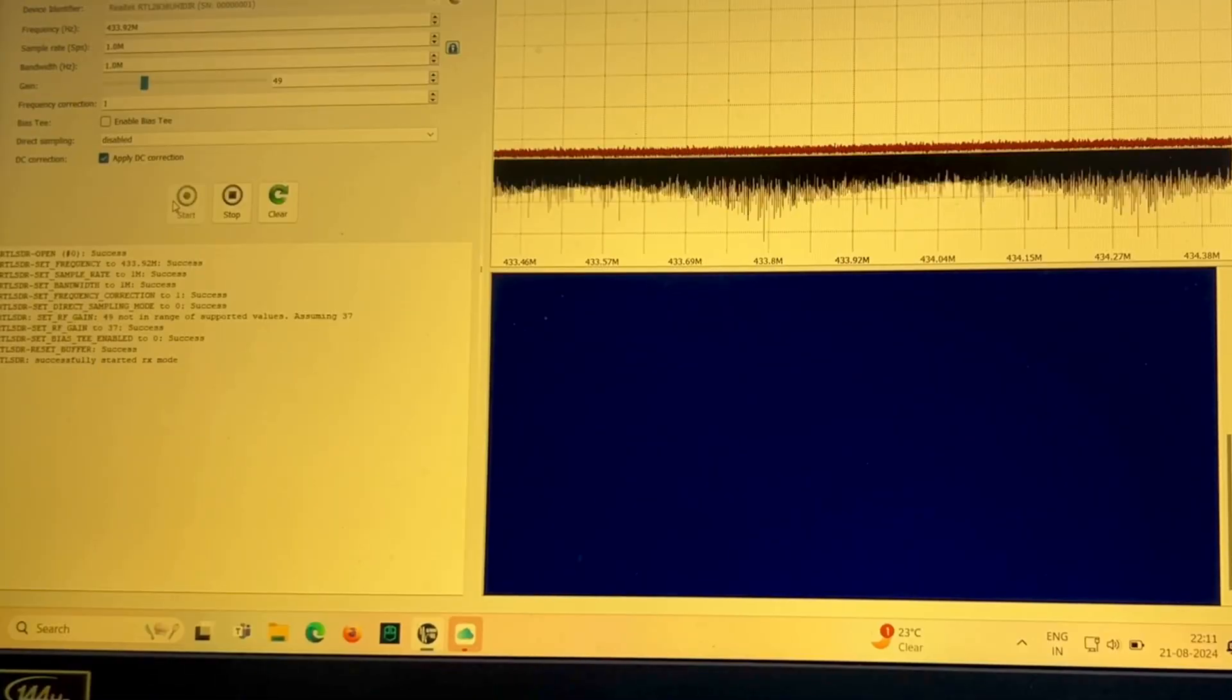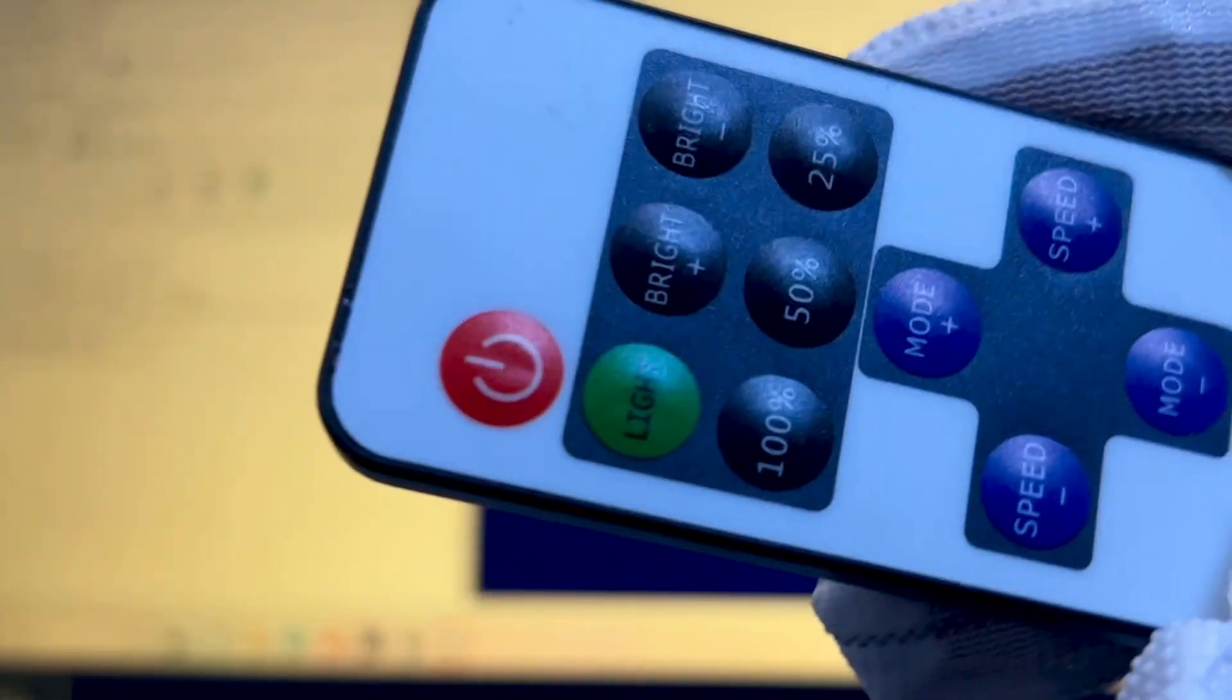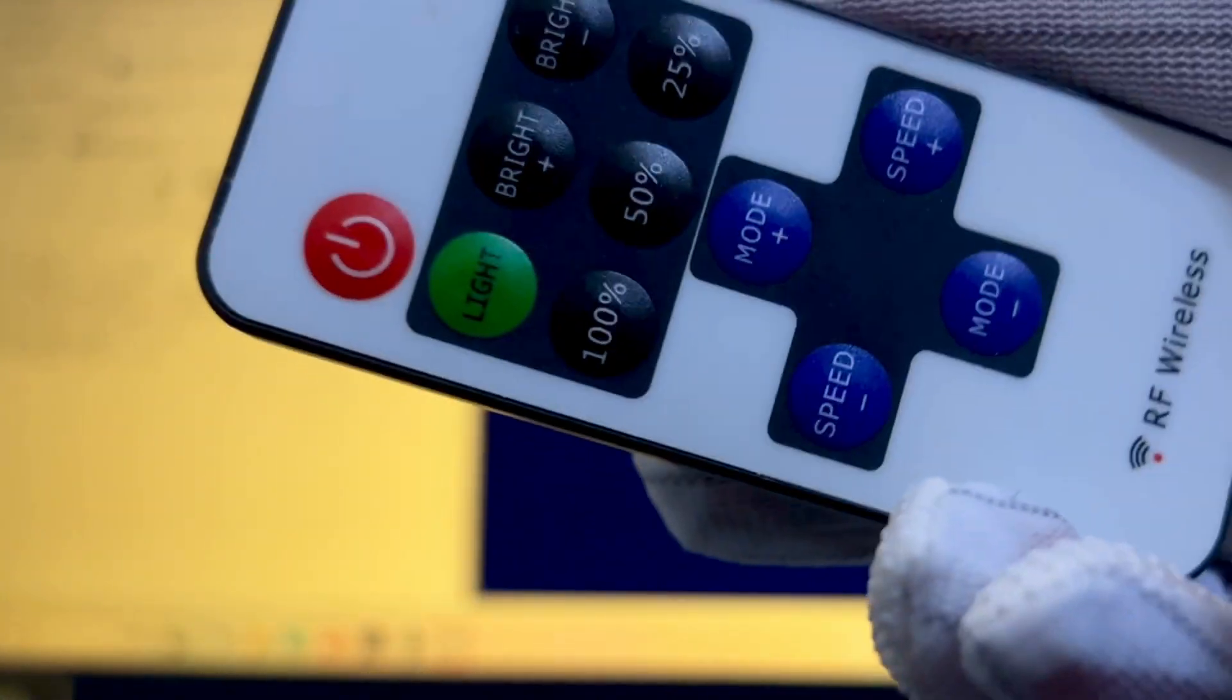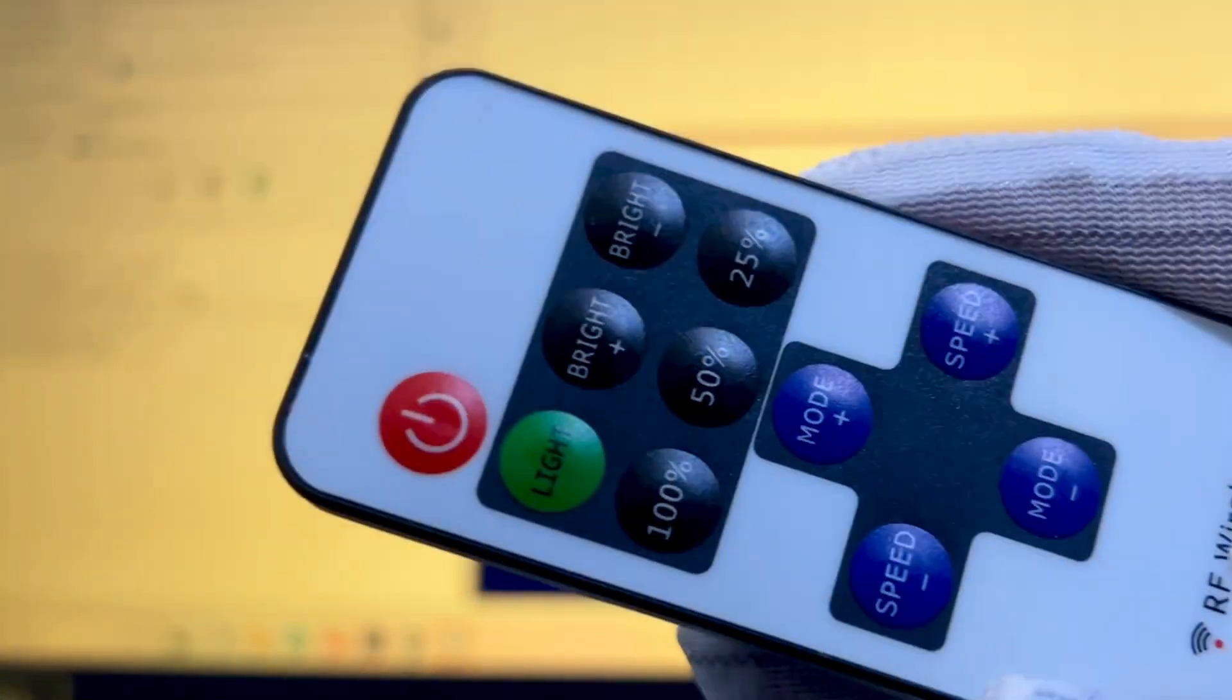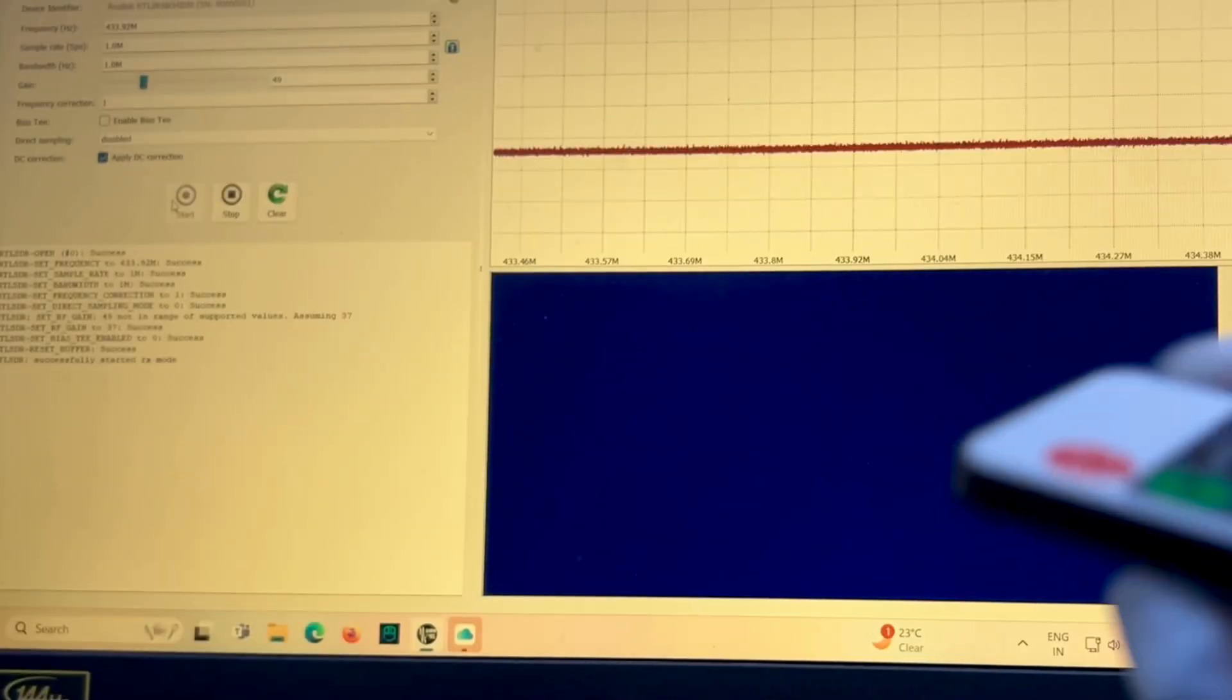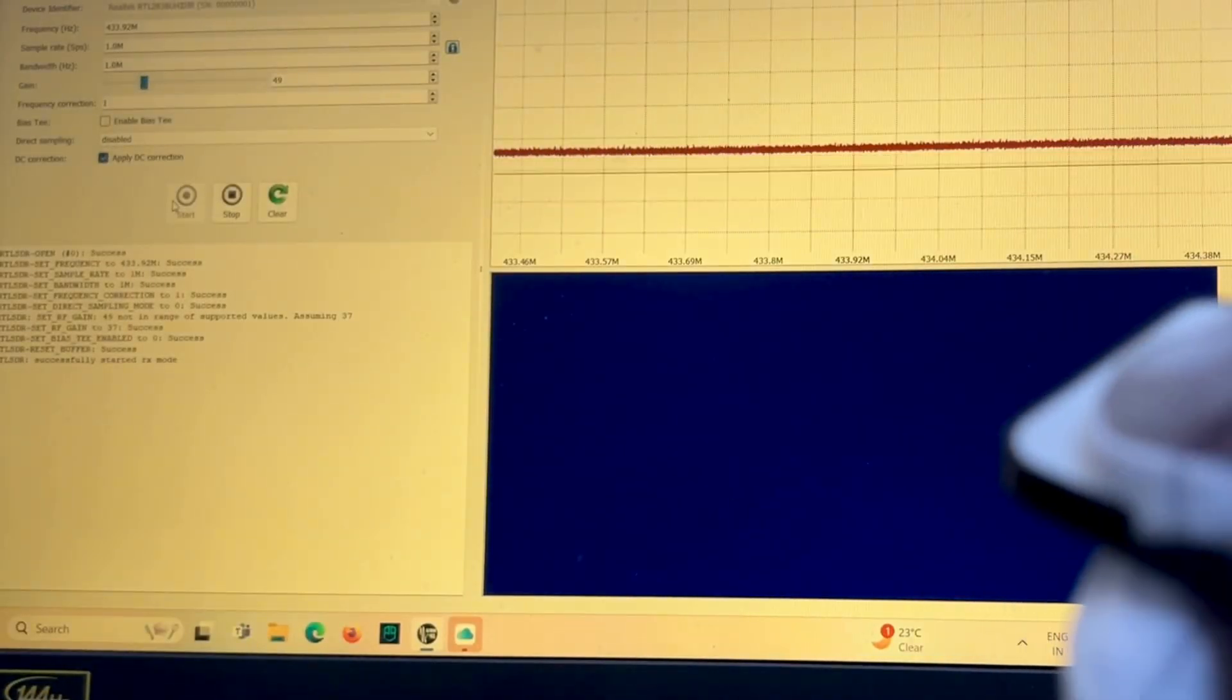Okay, now let's see how the FS1000A receiver works. Here we are using a RF wireless remote control and we will grab the key.